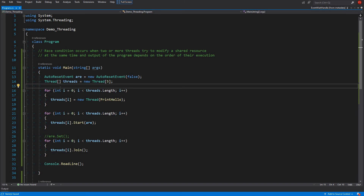Key points to remember: AutoResetEvent resets automatically and can unblock only one thread at a time. ManualResetEvent remains in the set state until you manually call Reset, and it will unblock any number of threads — all threads waiting on that event. These are synchronization constructs to synchronize various threads — one thread waiting for another, many waiting for one, and so on.